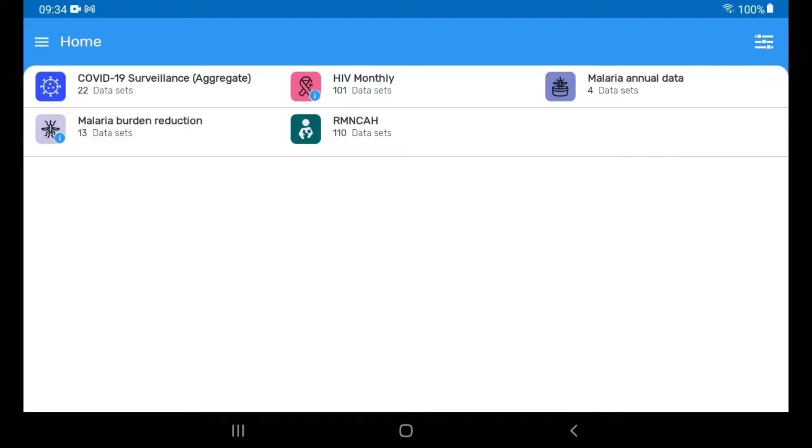But what if you had entered data from multiple different datasets, periods, and organization units? For example, if you had entered data for both RMN-CAH and COVID-19 surveillance. The fastest way to sync the data in this case would be to manually sync all datasets through the Settings menu.